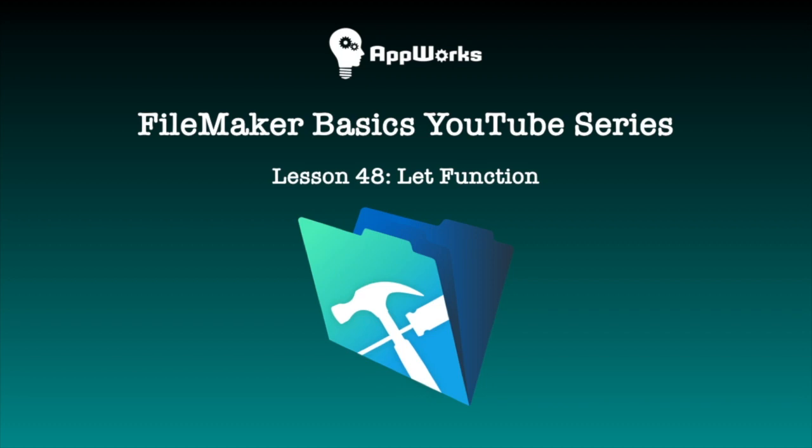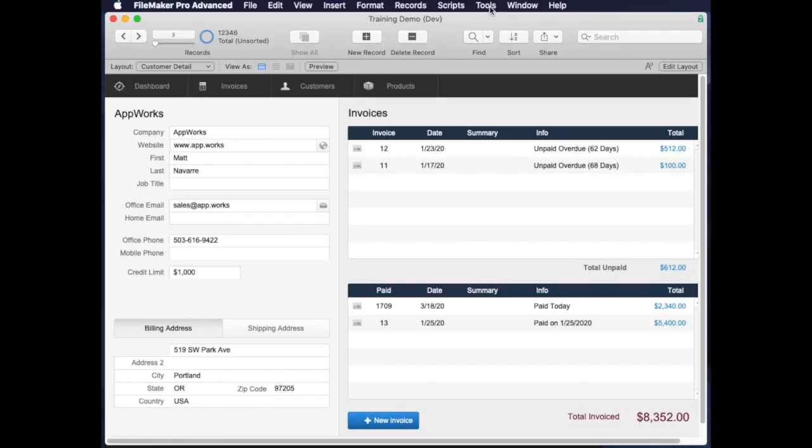Hi, this is Matt at AppWorks and we're going to continue in our FileMaker Basics series. We're going to talk today about the let function, which sometimes is called let notation.